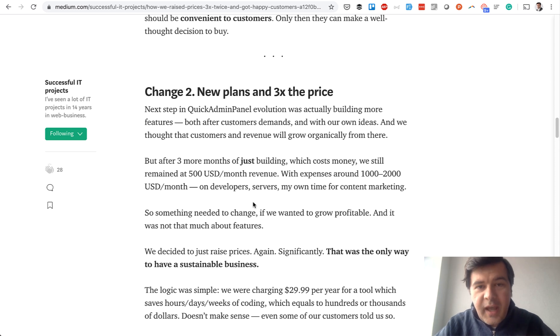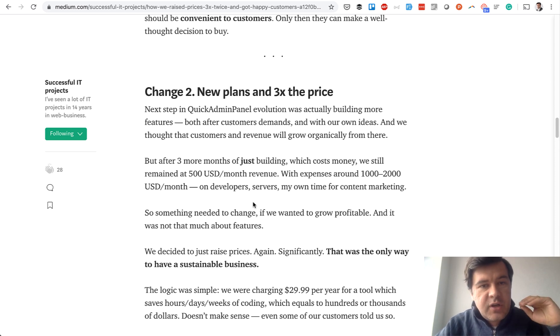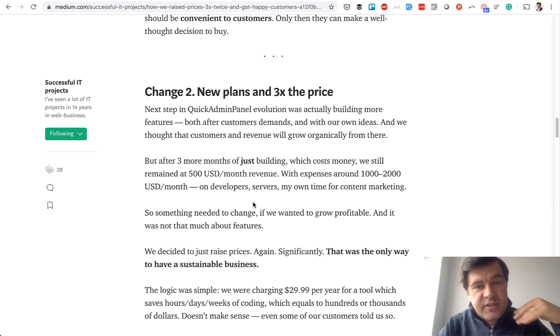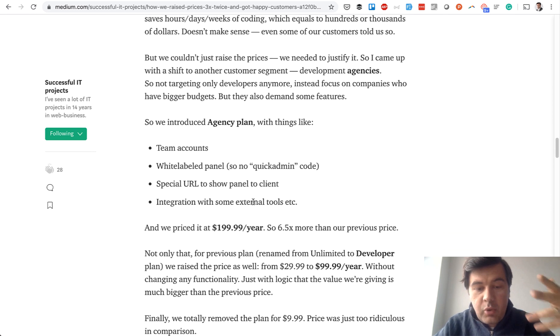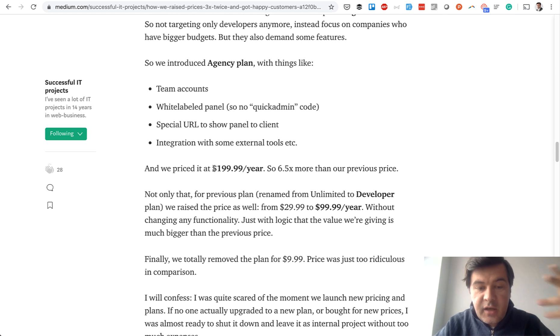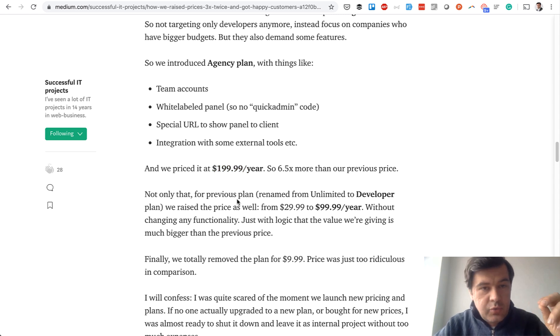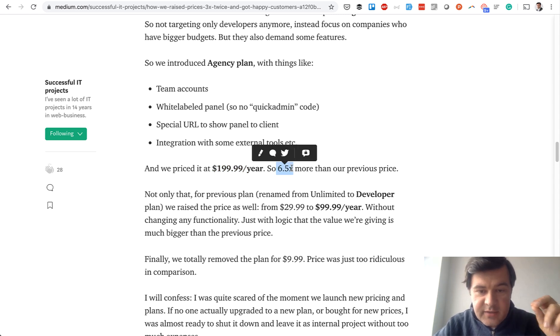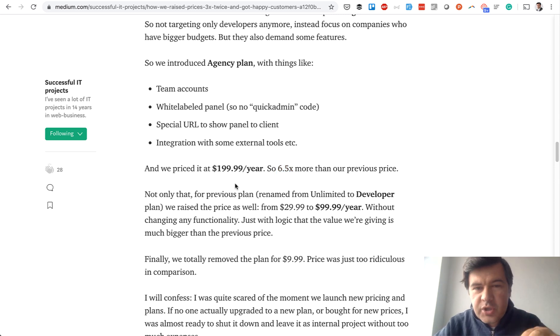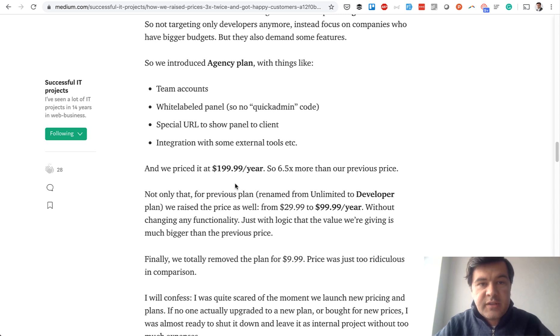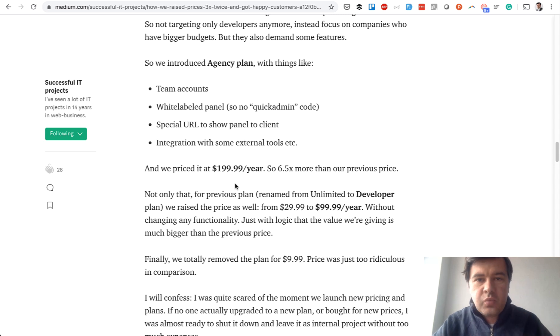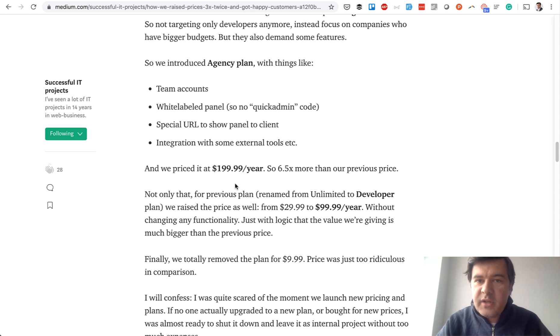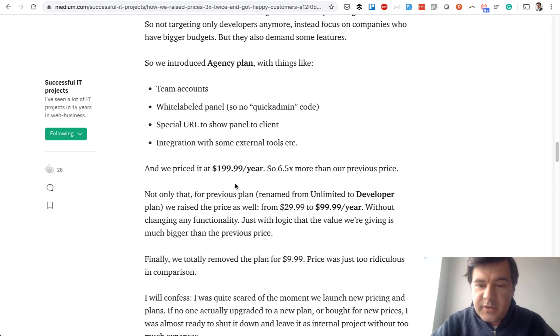That was the first raise of the pricing. Then we added some new audience: agencies. We started targeting not developers but developer agencies, and we created a special agency plan which we priced at $199. So it wasn't just a raise of 2x or 3x, it was 6.5x for new features, for premium features, for white labeling, for pushing to GitHub, and other features which are related to agencies. That price change wasn't just the price change, it was a message for new audience who could buy our product. And agencies do have money, right? They are not just solo developers.